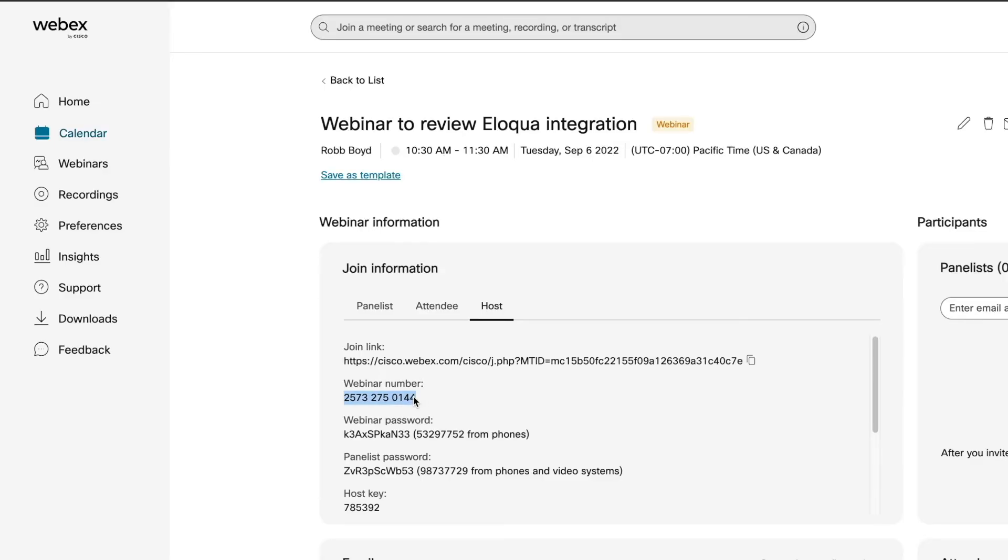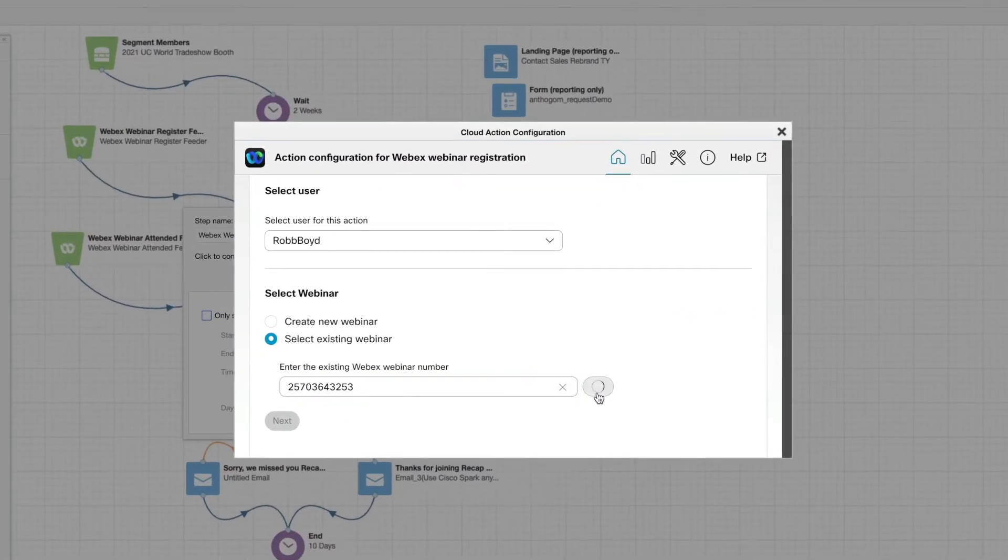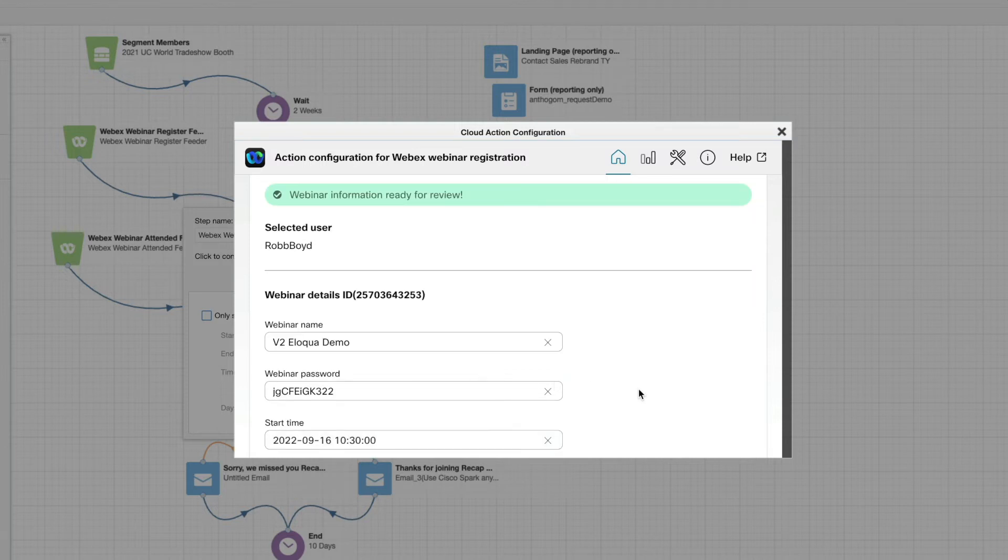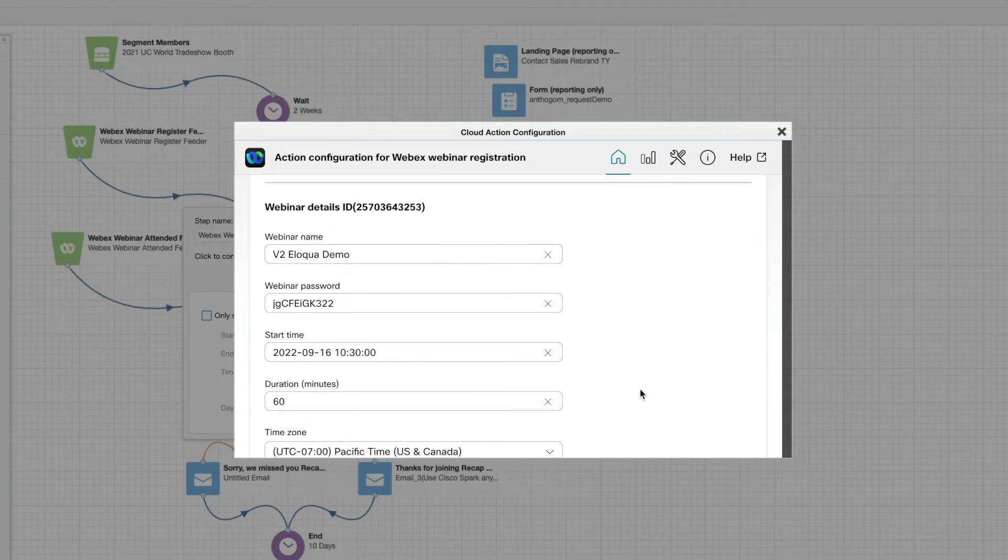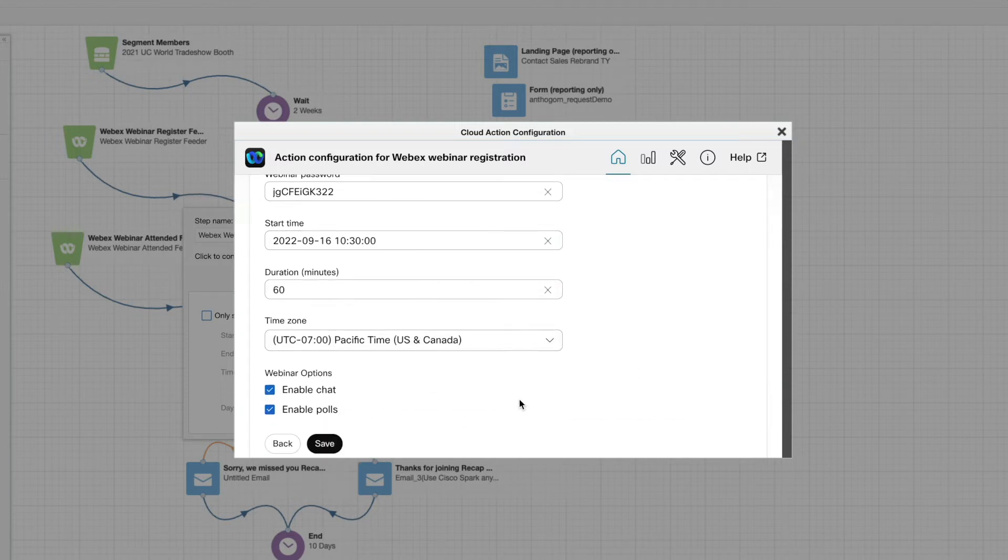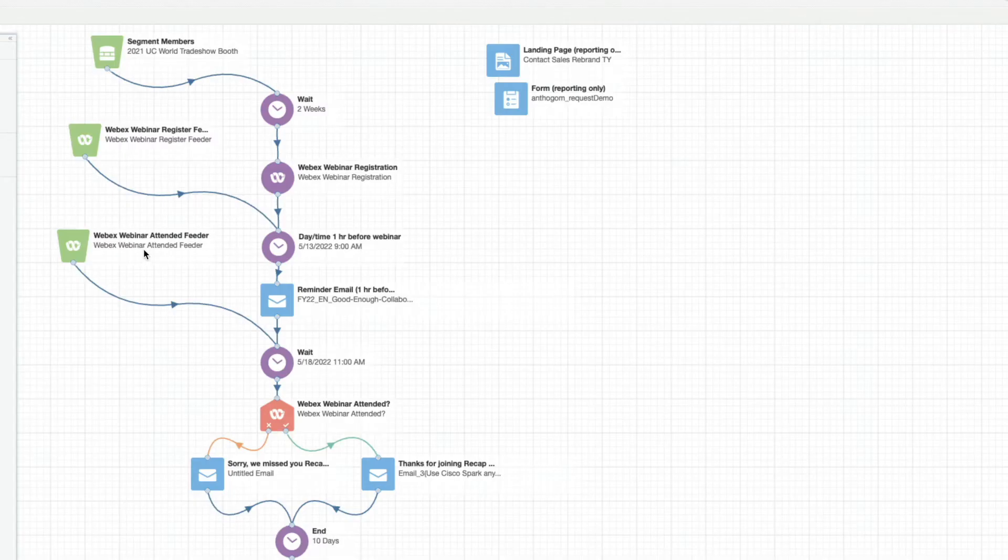We'll do that by cutting and pasting the webinar number. All the details are pulled in for us, but we can also change these details and still remain within Eloqua. Now we just hit save and can see that everything is in sync.